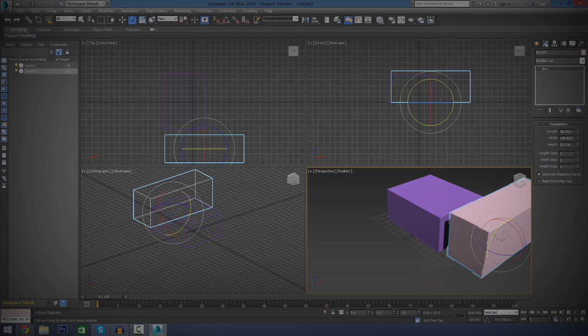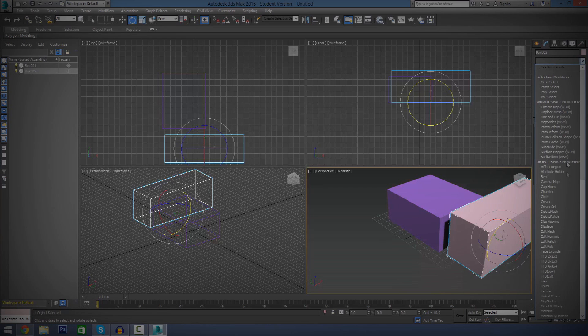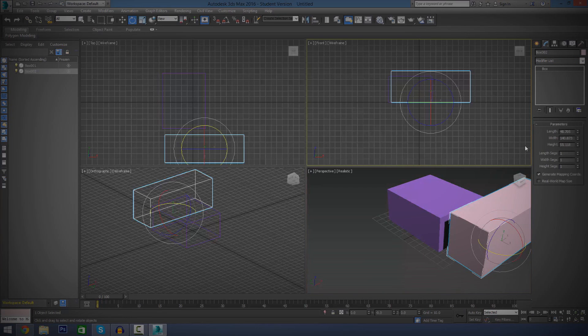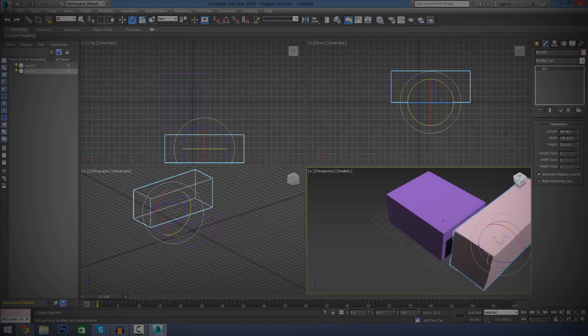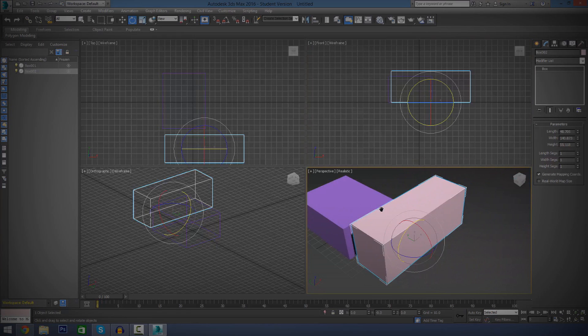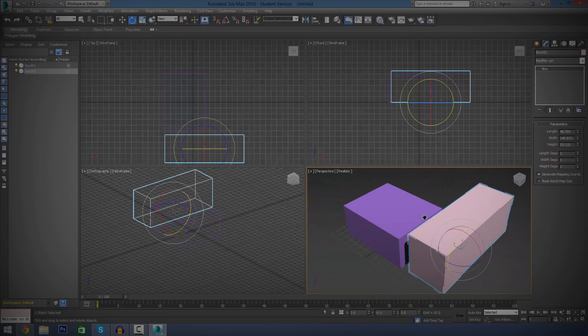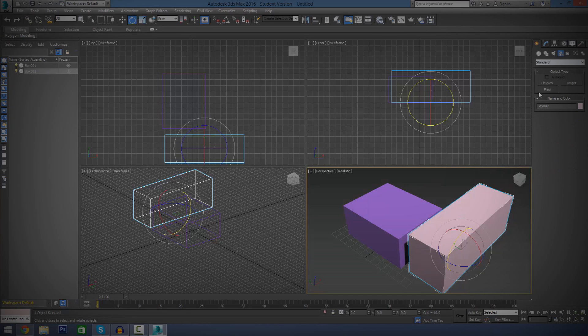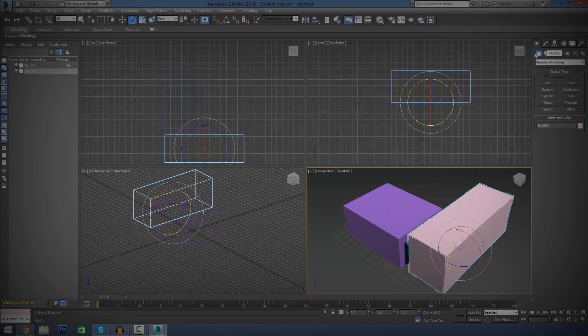We've got the little modify tab which allows us to apply little modifiers to this. For example, I could crease our box or do whatever. I'm going to be going over modifiers separately once again. I just want to give you a basic understanding so when I actually tell you something, if I was to tell you to go over to the command panel and go to create, I want you to know where that is and just basically be able to follow along. That's what this video is for.